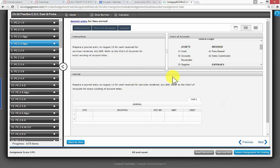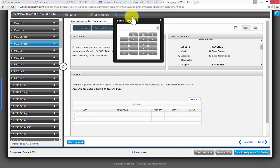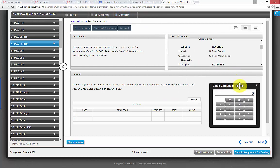So, you can do the problem here. It's got a show me how up here also, so you can go and get a video of how to do this sort of a problem. You can bring up your calculator, and you can move that around.